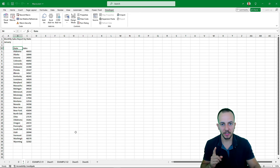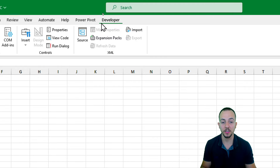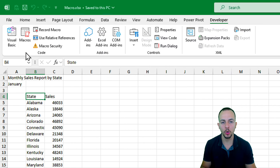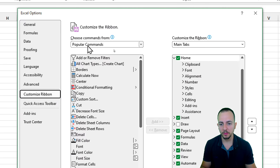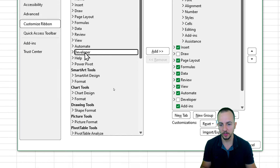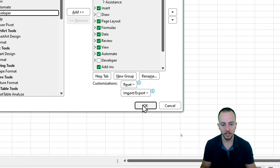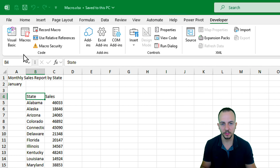So step by step, from scratch, we're going to learn how to do it in Excel. The first thing we need to do is enable the developer tab, because that's where we have the tools we need. Let's click on the home tab and in any blank space, right-click and go to customize the ribbon. Instead of popular commands, choose all tabs, select developer, and then click OK. Now we have the developer tab within our Excel.